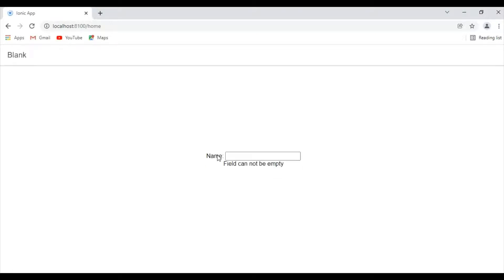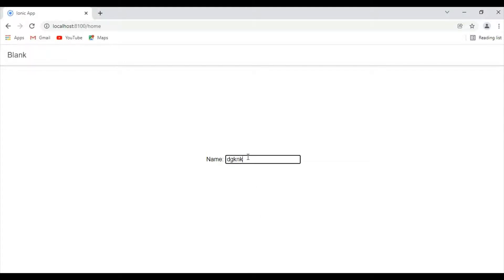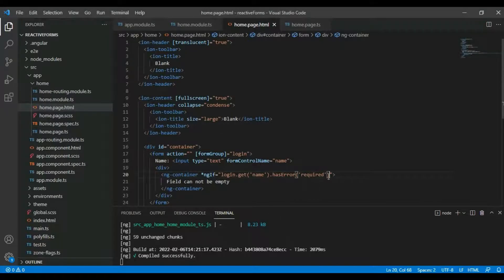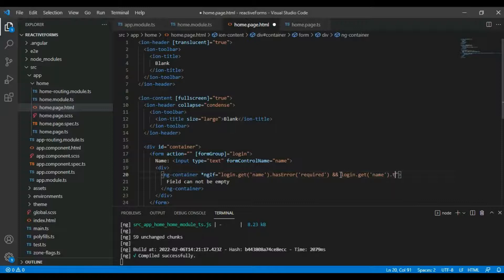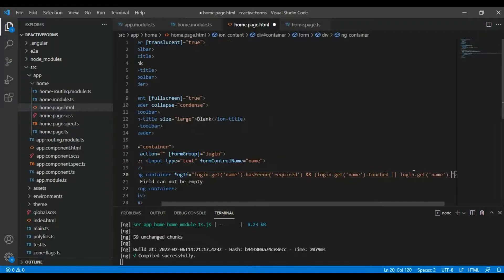Let's try this first. We are automatically getting the error message because the field is empty, but as soon as I enter something it goes away. However, we don't want this message to appear automatically. We'll handle that by adding 'touched' and 'dirty' conditions.